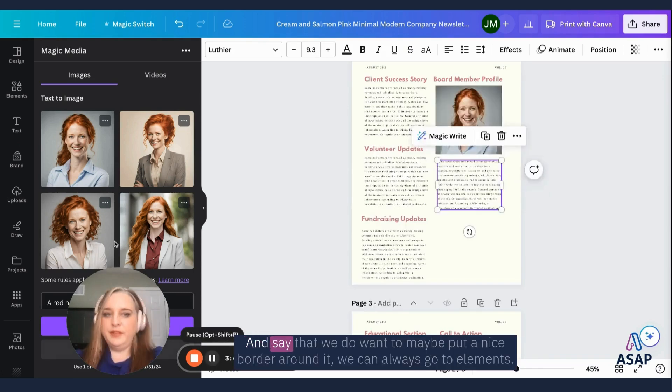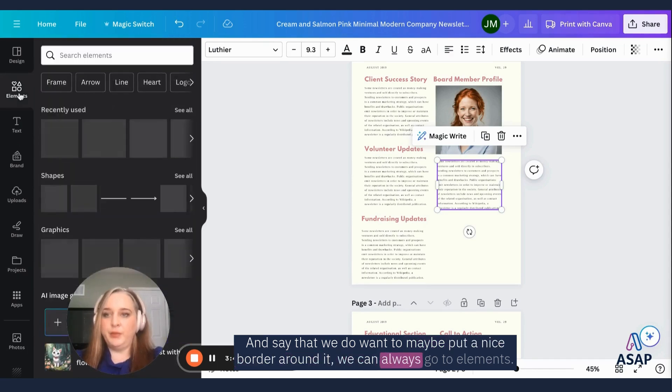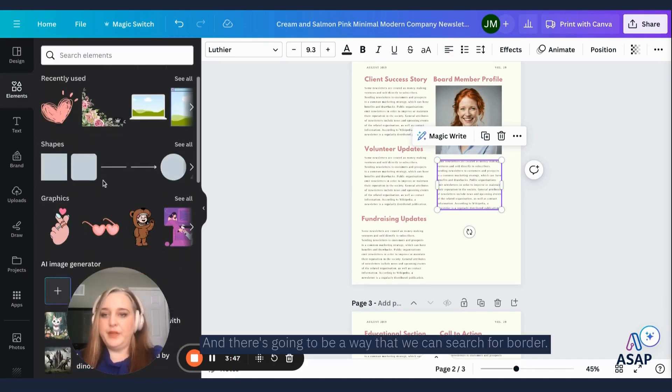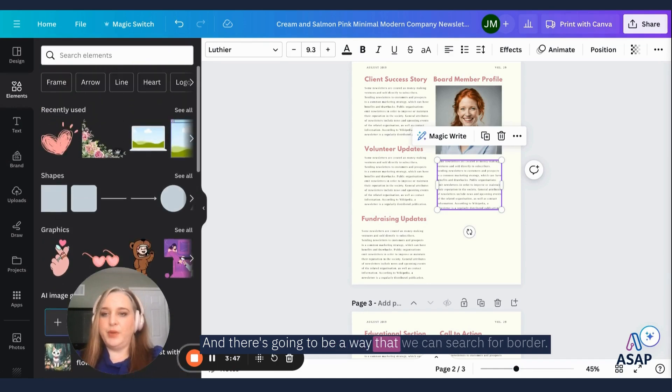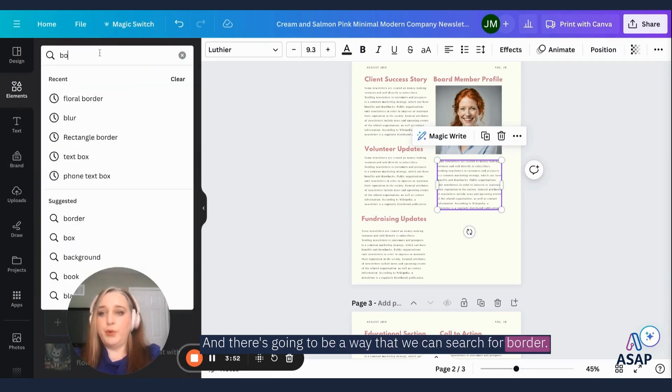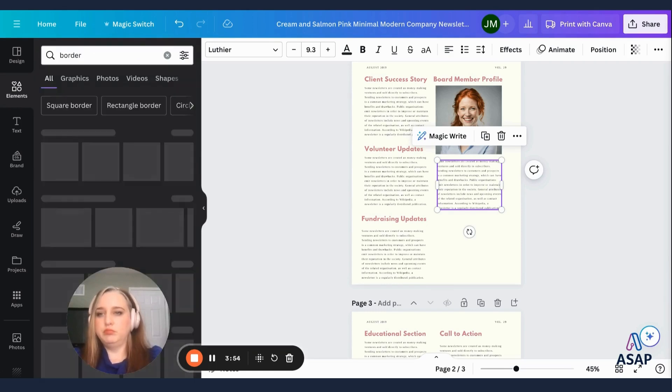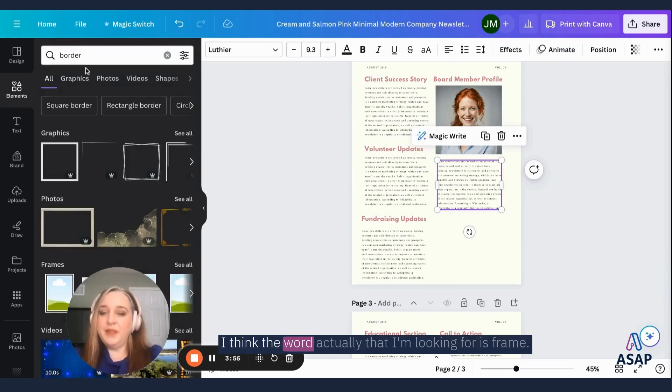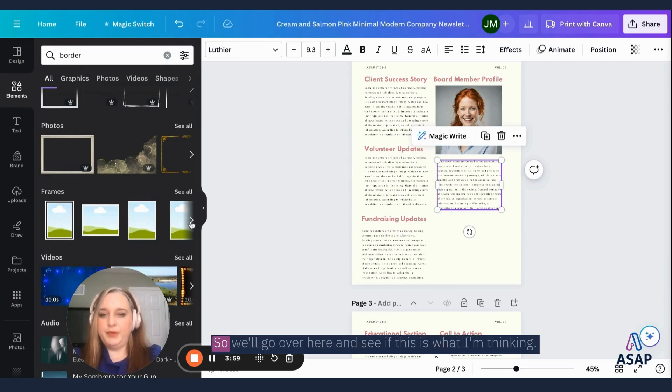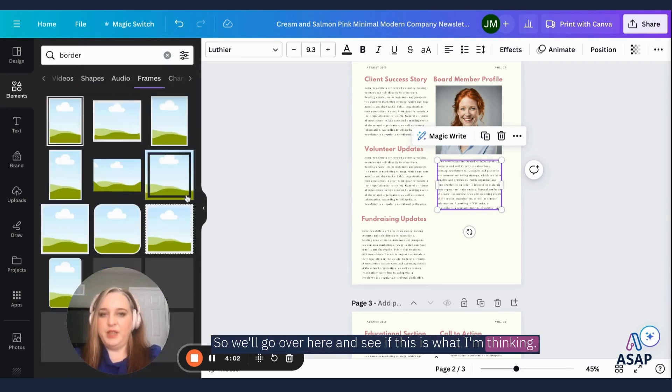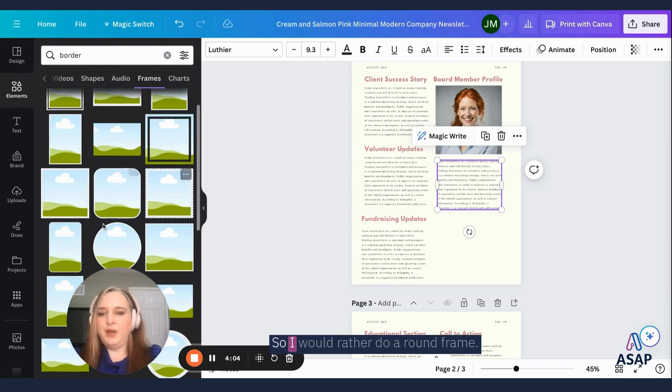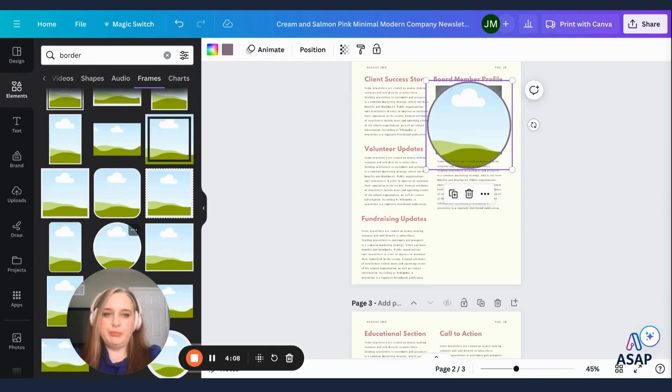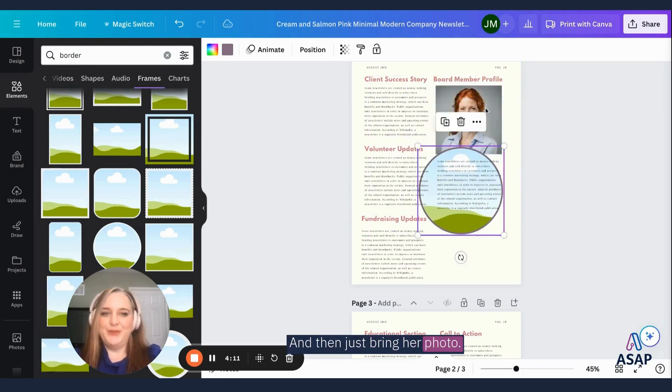Okay. And say that we do want to maybe put a nice border around it, we can always go to elements. And there's going to be a way that we can search for a border. I think the word actually that I'm looking for is frame. So we'll go over here and see if this is what I'm thinking. Yes. Okay. So I would rather do a round frame and then just bring her photo.